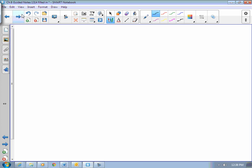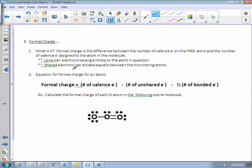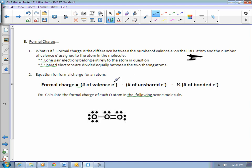The last thing we're going to talk about here is something called formal charge. Formal charge is a lot like determining the oxidation state. By definition, formal charge is the difference between the number of valence electrons on the free atom and the number of valence electrons assigned to the atom in that particular molecule. A couple of rules: lone pairs belong entirely to the atom they're connected to. If you have shared electrons, like in a bond, they will be divided equally between the two sharing atoms.